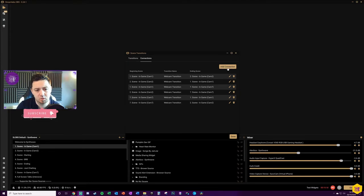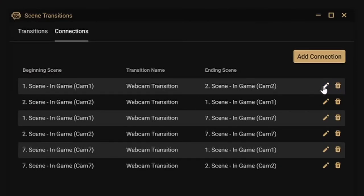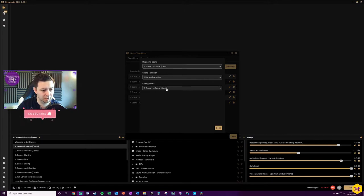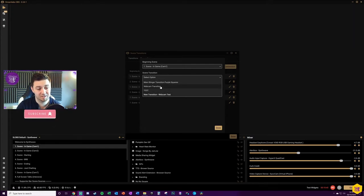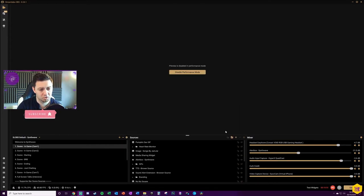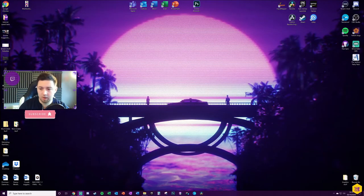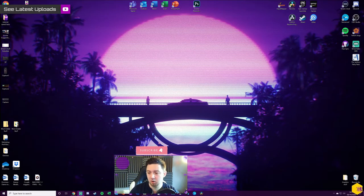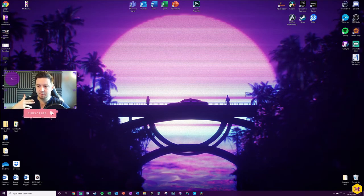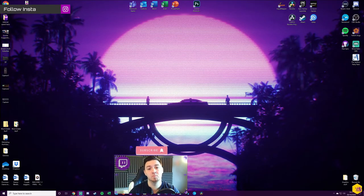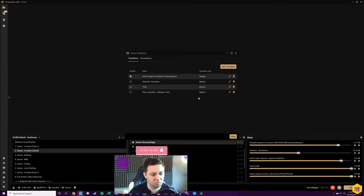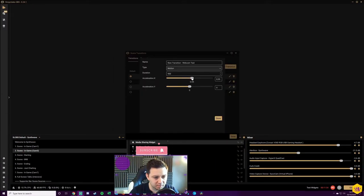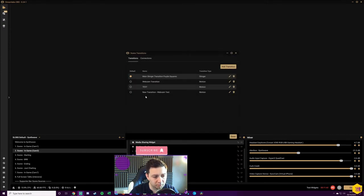I've now set up a new transition at 900 milliseconds — three times slower than 300ms — to illustrate the speed difference. When I go from Cam 1 to Cam 2, it's noticeably slower. But when I go from Cam 2 to Cam 1 at 300 milliseconds, it's much faster. There's quite a lot of flexibility in how motion transitions work. Now I'll demonstrate the X acceleration effect — I'll edit this transition to have a faster acceleration along the X axis.